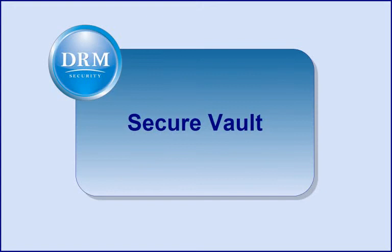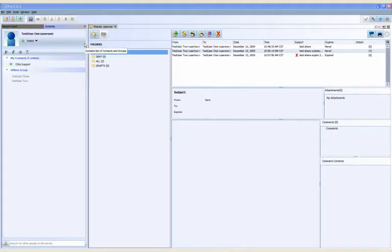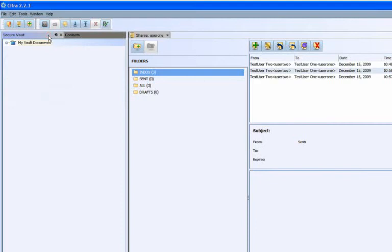The CIFRA system includes another valuable tool that allows users to completely control how digital content is stored, shared, and managed. Secure Vault is the area of CIFRA where users can store files on the server as well as view files that other users are sharing with them.